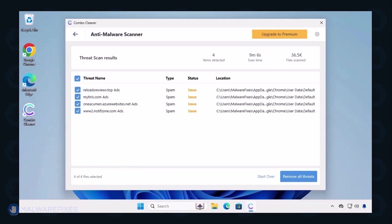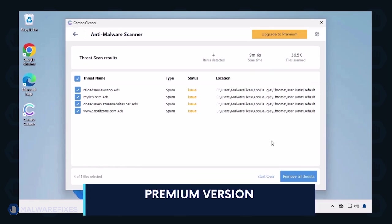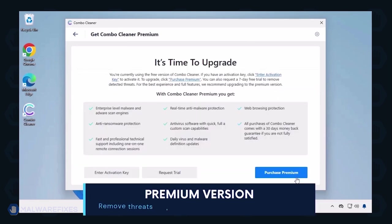Automatic removal of the threat requires the premium version of ComboCleaner. The premium version will not only remove the detected threats but also protect your computer from malware attacks.